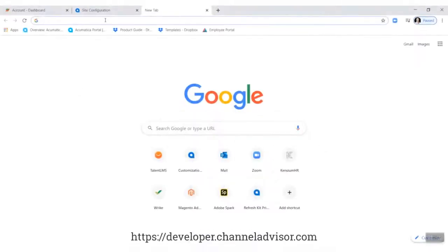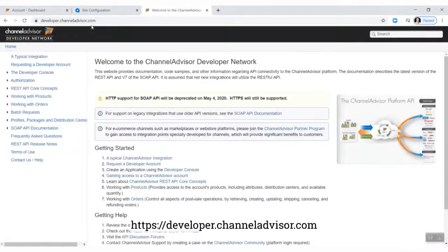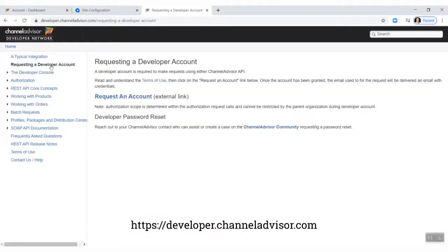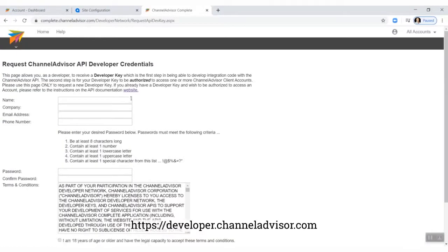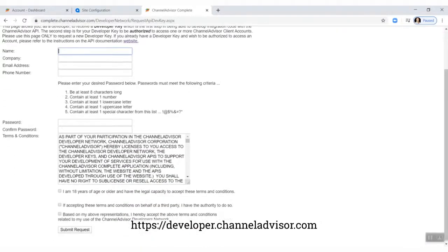Navigate to developer.channeladvisor.com and click Request an Account from the left-hand panel. This will give us another link to request an account. Enter in the information, and a confirmation email will be sent to the email selected with the developer key and confirmation that the account was created.